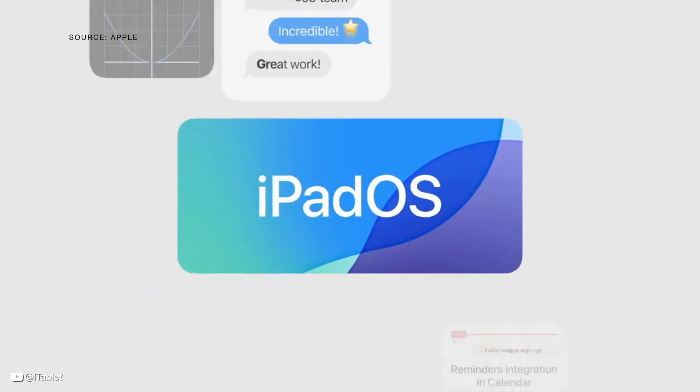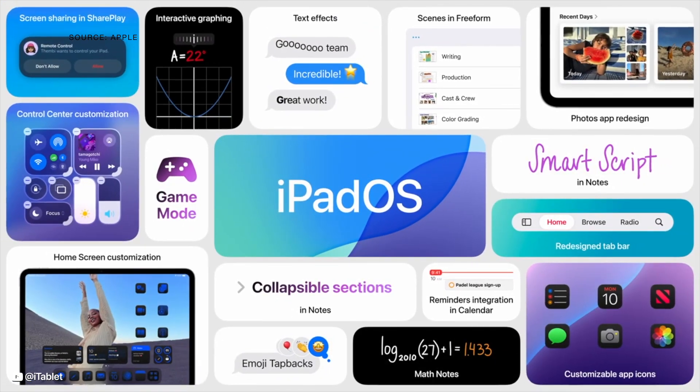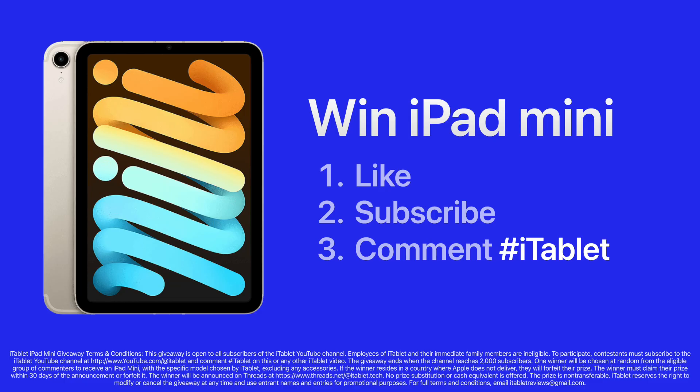And that's iPadOS 18, taking the distinct experience of iPad further, with a big update to apps that makes navigating easier and more responsive, and new ways to work that have been reimagined with Apple Pencil.